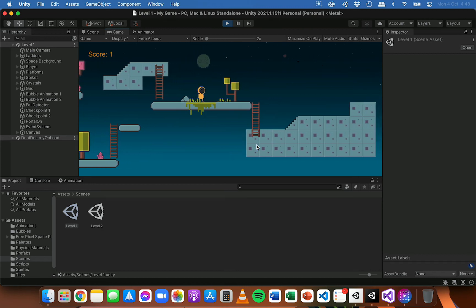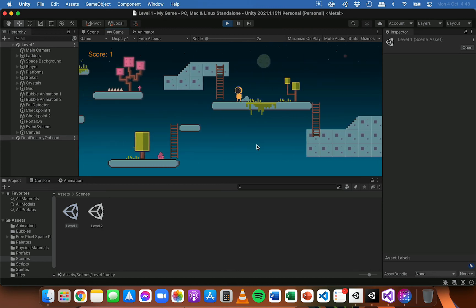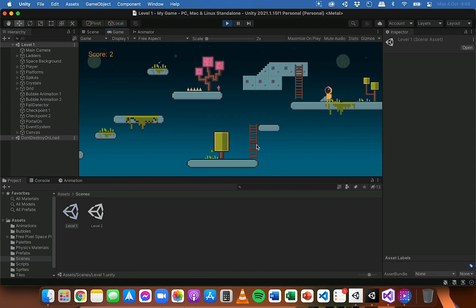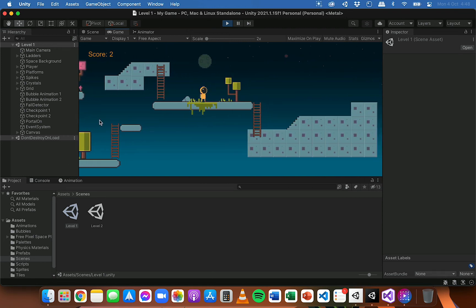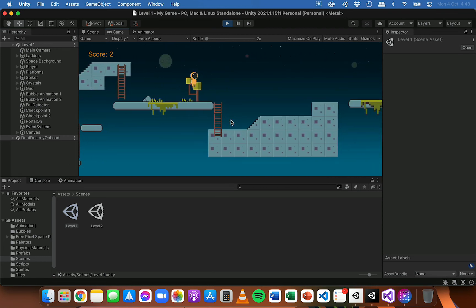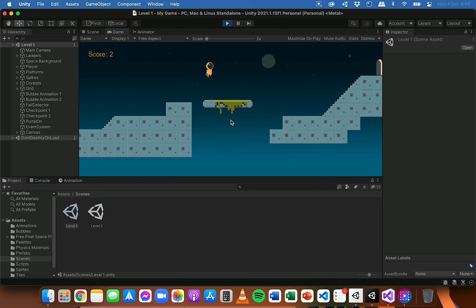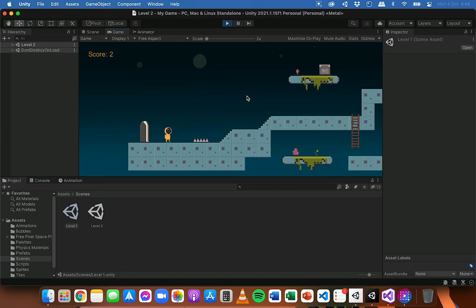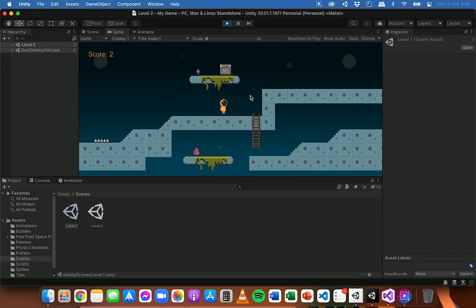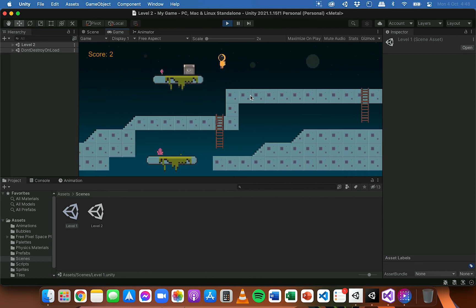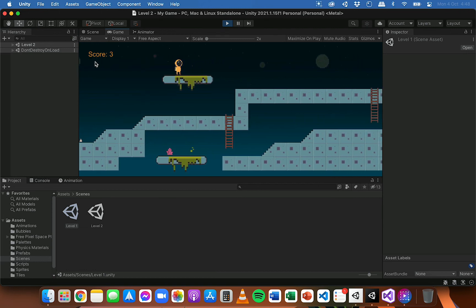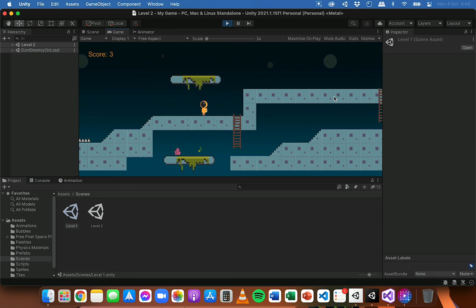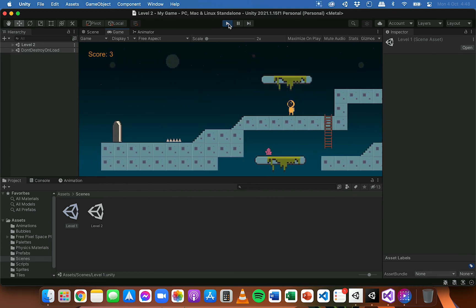Now we can test that out and collect some points. I haven't got a way to move back up to that platform yet because I haven't added the code for ladders, but currently the score is two. When we enter level two, the score still says two, and if we go and collect a crystal the score increases to three.